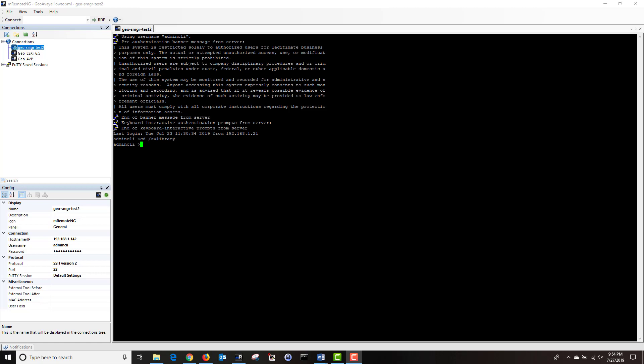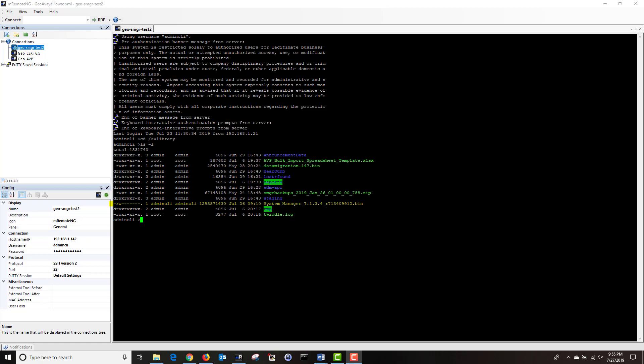Next, type the command ls space minus l and hit enter. You should see the software you just transferred.